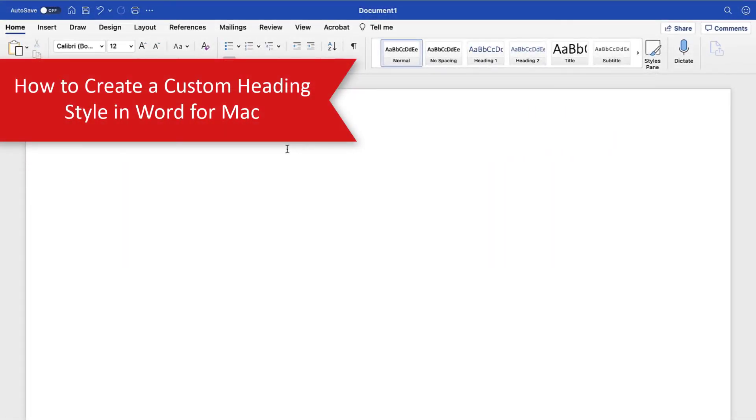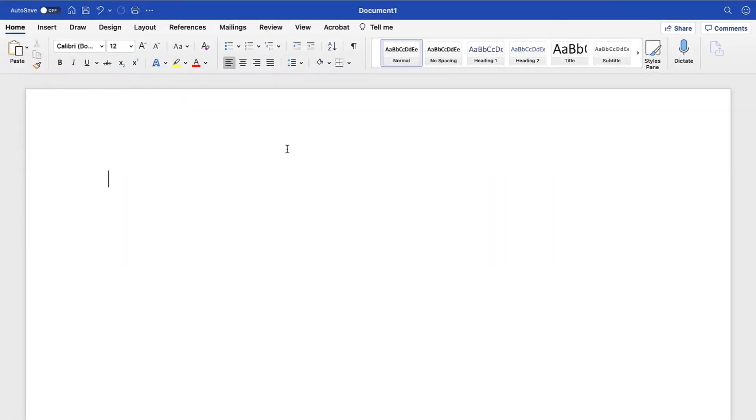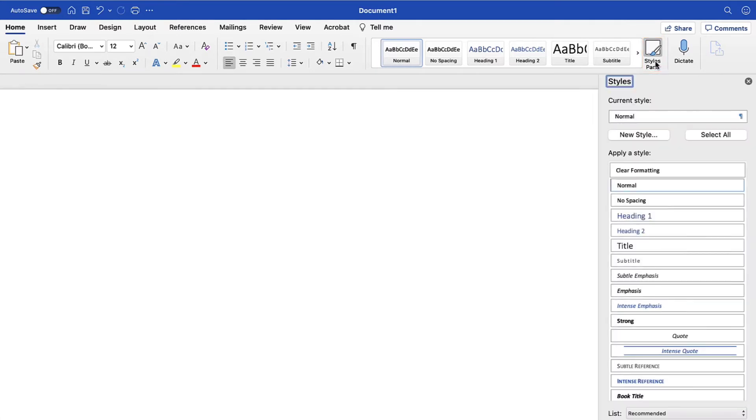To begin creating your custom heading style, select the Home tab in the ribbon. Then, select the Styles Pane button, followed by the New Style button in the Styles Pane.